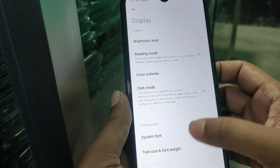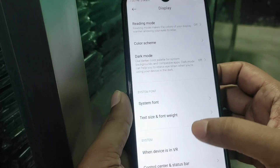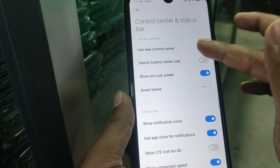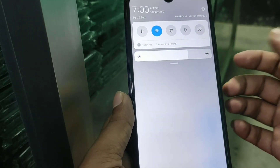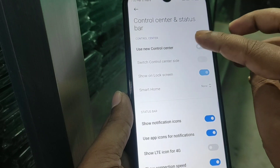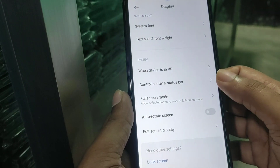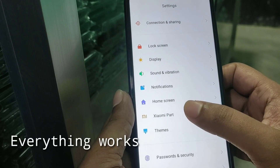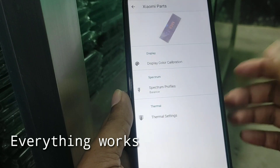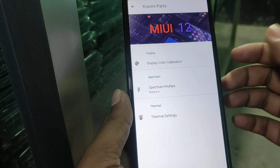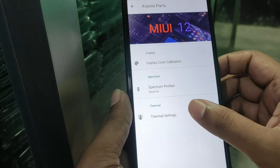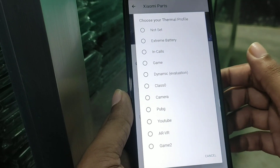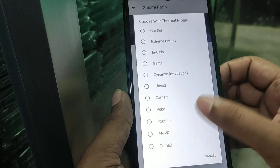You can change charging animations, brightness level, and text font size. For the control center, if you want MIUI 11 control center you can use it, or if you want MIUI 12 control center you can turn it on. Xiaomi purse, taken from MSM Extended ROM, is here with different types of options and you can set your thermal option here.